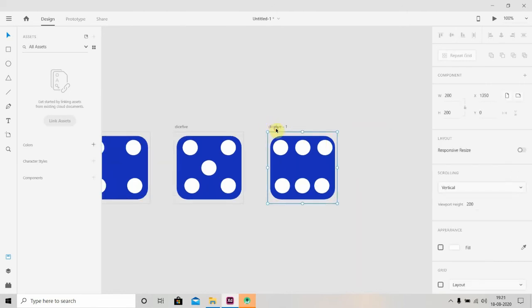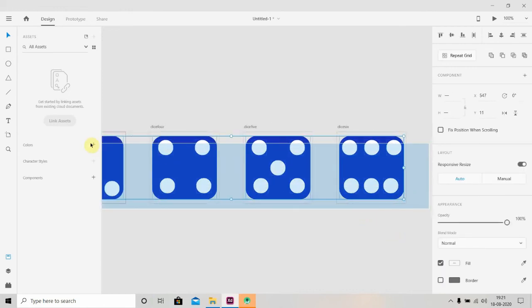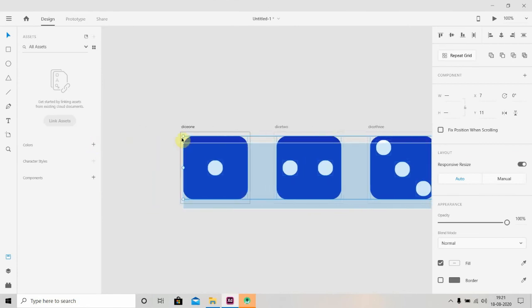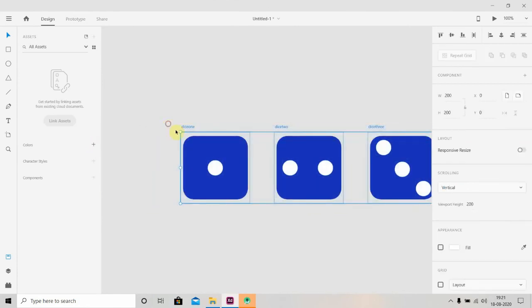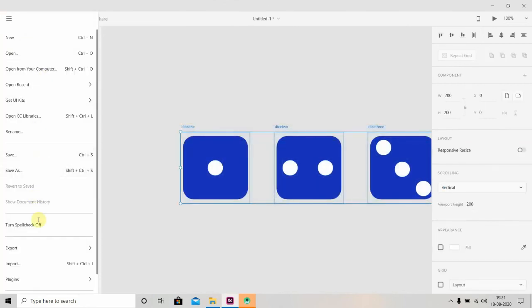We'll rename this to Dice Six. Now we'll select all of the dice and we'll export them.